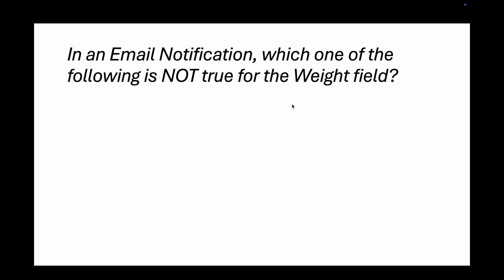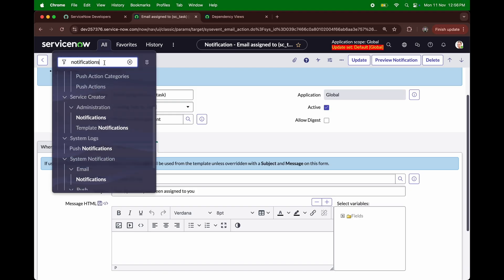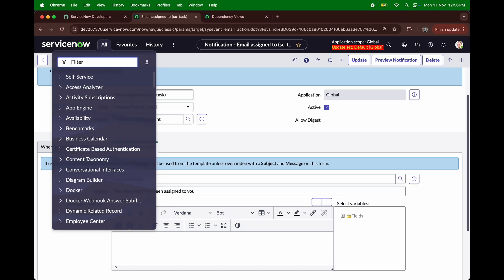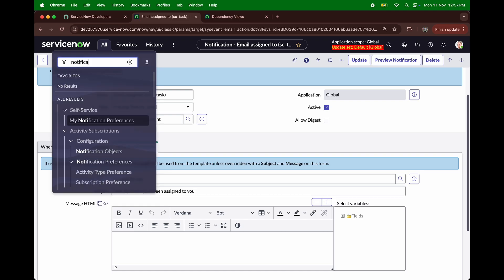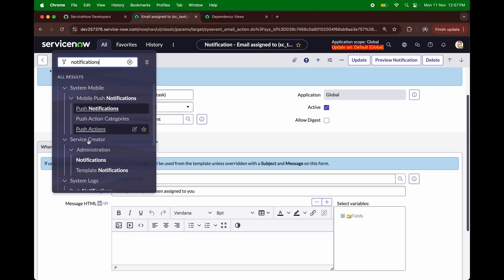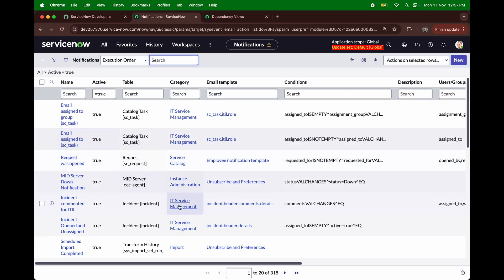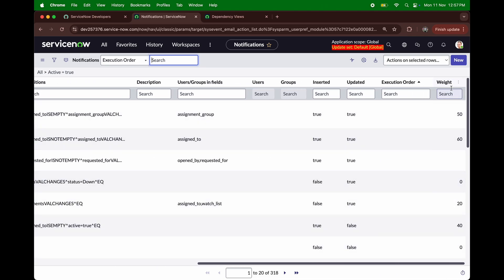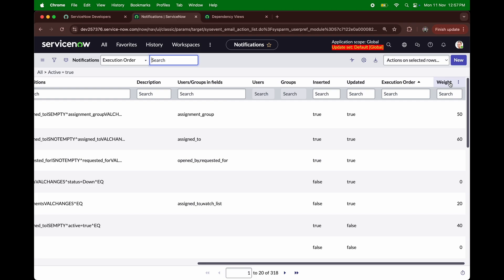Question number two: in an email notification, which one of the following is NOT true for the weight field? I'll go into notifications in the list view. If you scroll down there is a field called 'weight,' and hovering over it says it's used to decide which notification takes precedence when more than one qualifies. So if two or three notifications share the same 'when to send' condition, the weight field decides which triggers first.